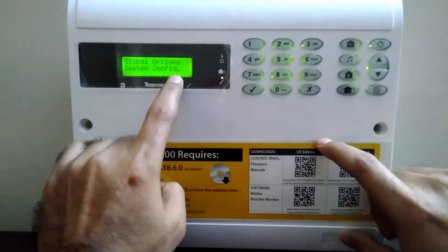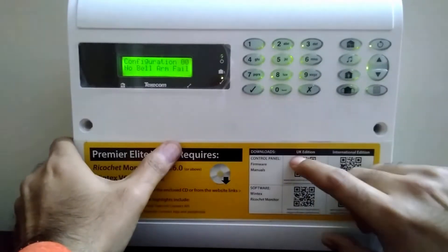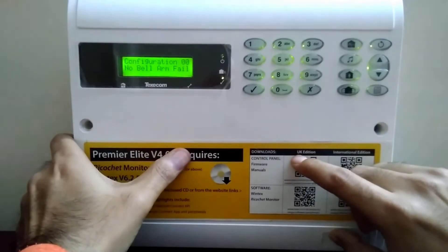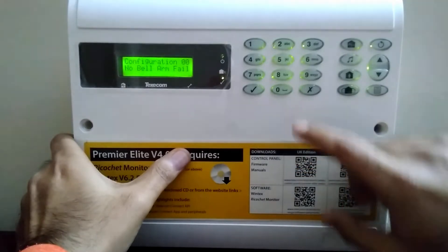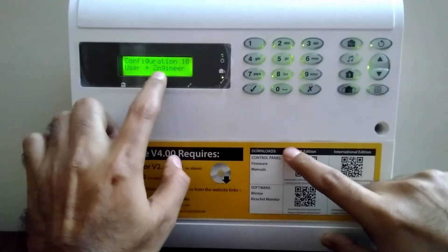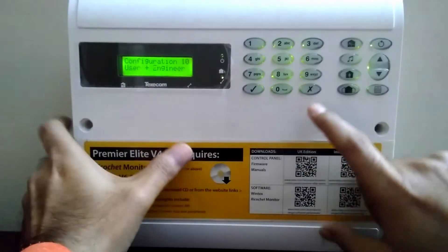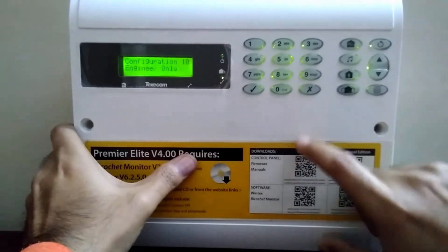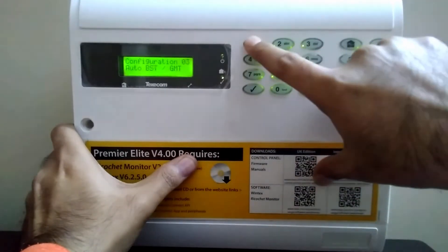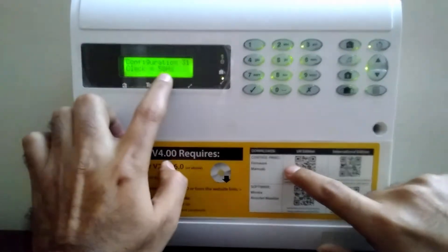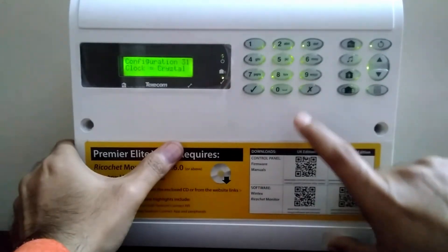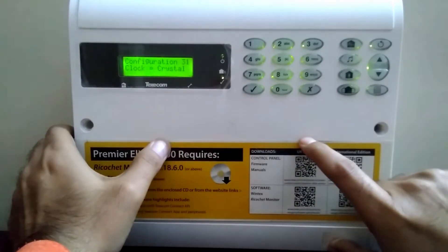Press OK. Here we will use shortcuts, so the shortcut is number 1 — press 1010. It says user plus engineer, so press the cross button one time. Now press button number 31. Here it says clock equals 50 Hertz — press the cross button one time.